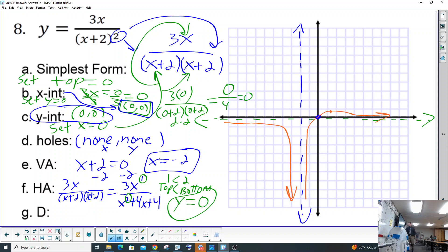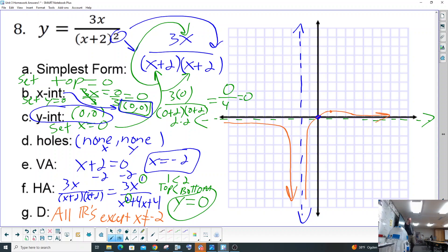We are going to do the domain. The domain is all real numbers except — x can't equal negative two. There are no holes, so it's just the asymptote. The reason is there's a vertical asymptote at negative two, so all real numbers except x equals negative two.